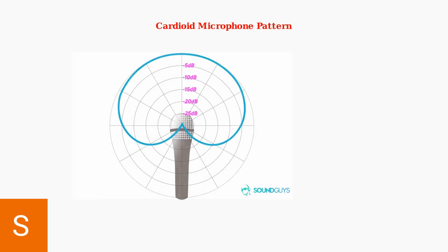The microphone uses a cardioid pickup pattern, which means it's most sensitive to sounds coming from directly in front. This pattern naturally reduces background noise from the sides and rear.